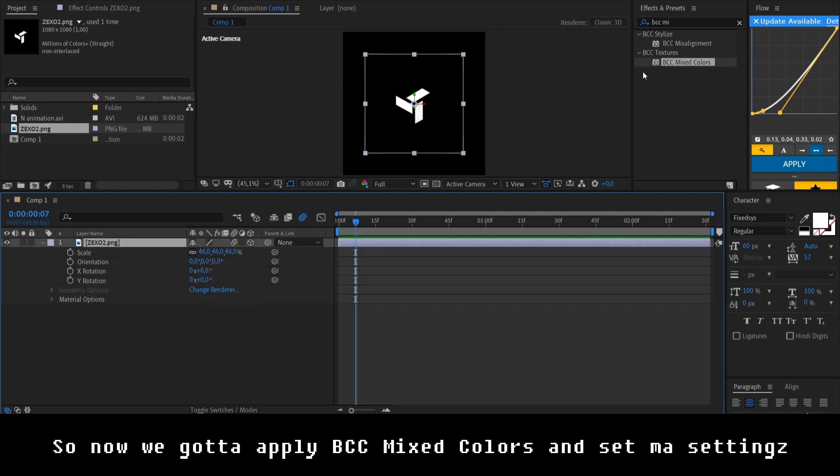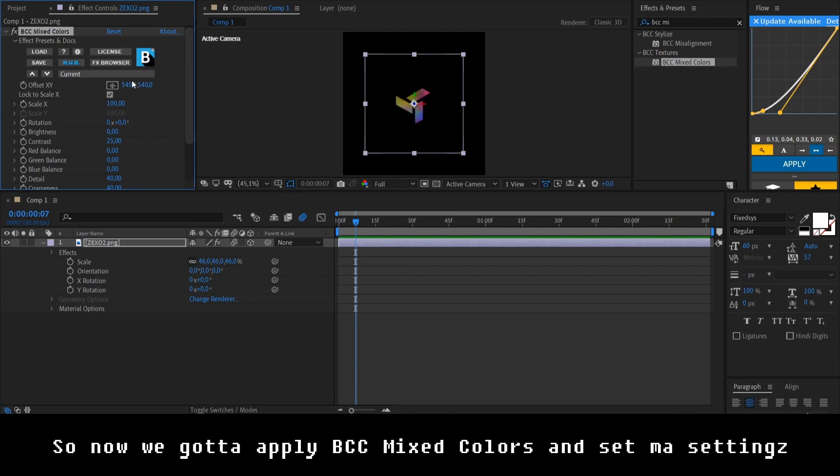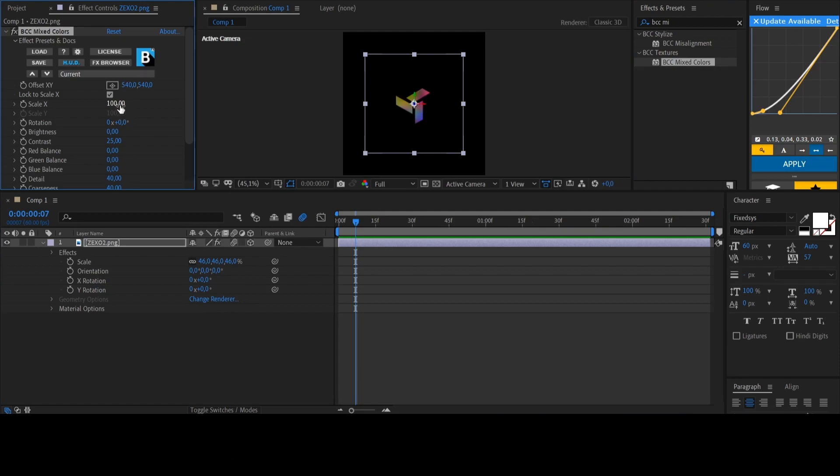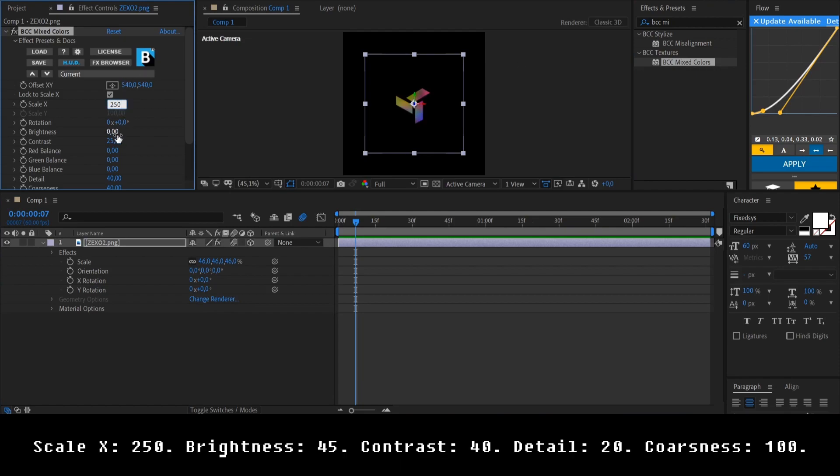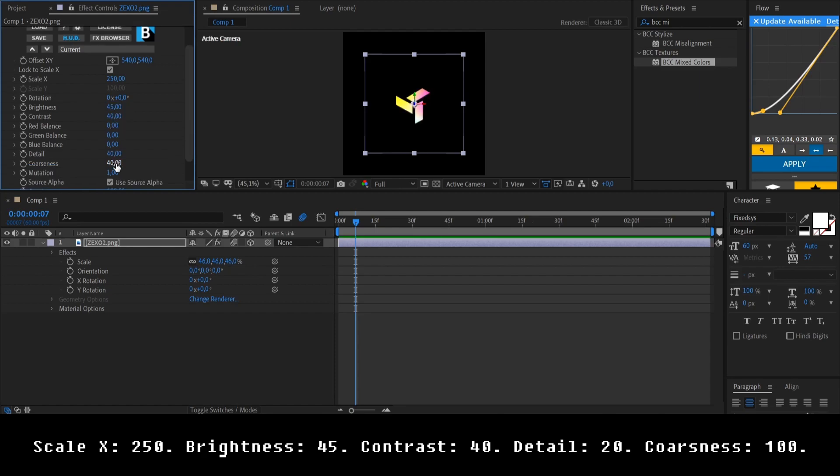So now we gotta apply BCC mix colors to it and set my settings. Scale X to 250, Brightness to 45, contrast to 40, Detail to 20, and maximum coarseness.